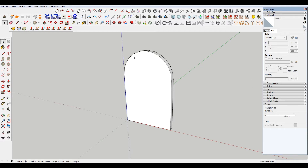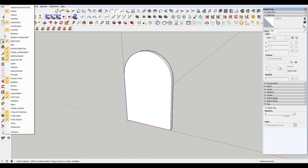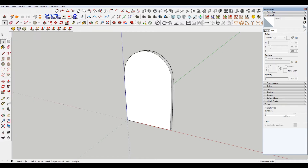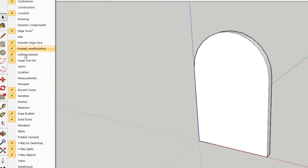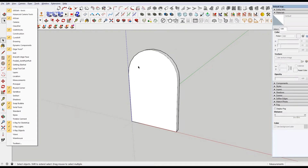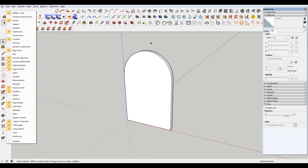The first thing you want to make sure is that you have this toolbar. If you don't, just right-click in some open area and make sure that you have large toolset checked. It may bring up a window to the side, and you can drag and drop it to dock it.